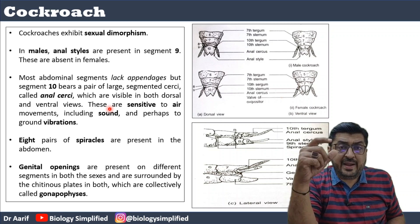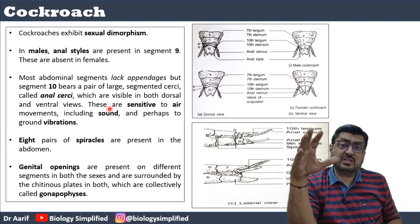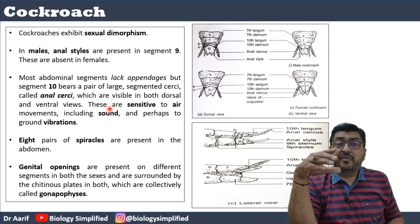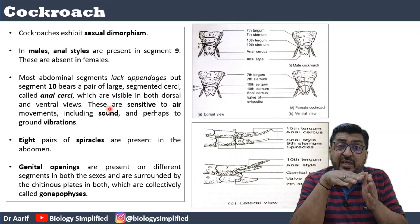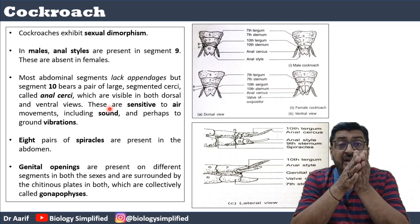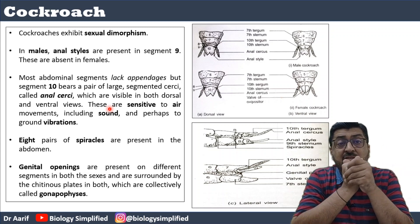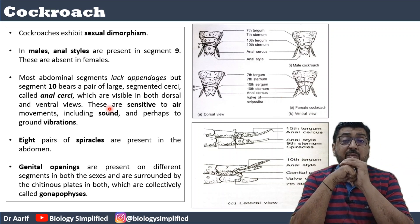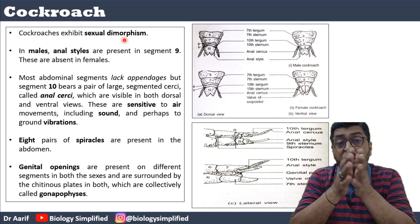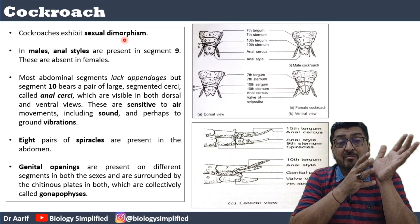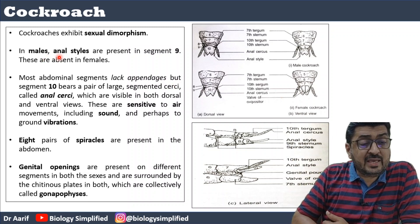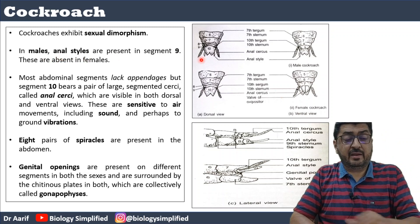The head and thorax are similar in both sexes, but the abdomen is where male and female differentiating features are seen. When you can differentiate between male and female based on external morphology, it is called sexual dimorphism. Cockroaches exhibit sexual dimorphism, so from morphology you can tell whether it is a male or female organism.